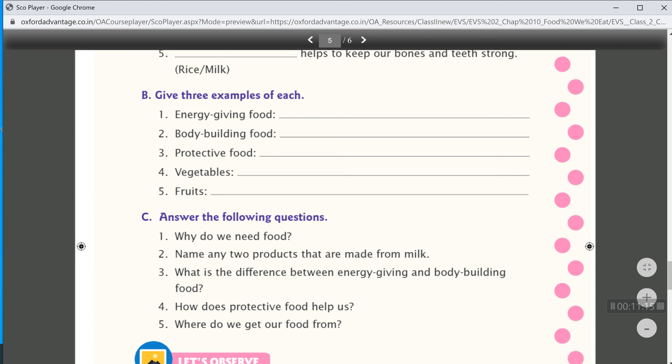So, this is the exercise of lesson 10. I hope you all understand.